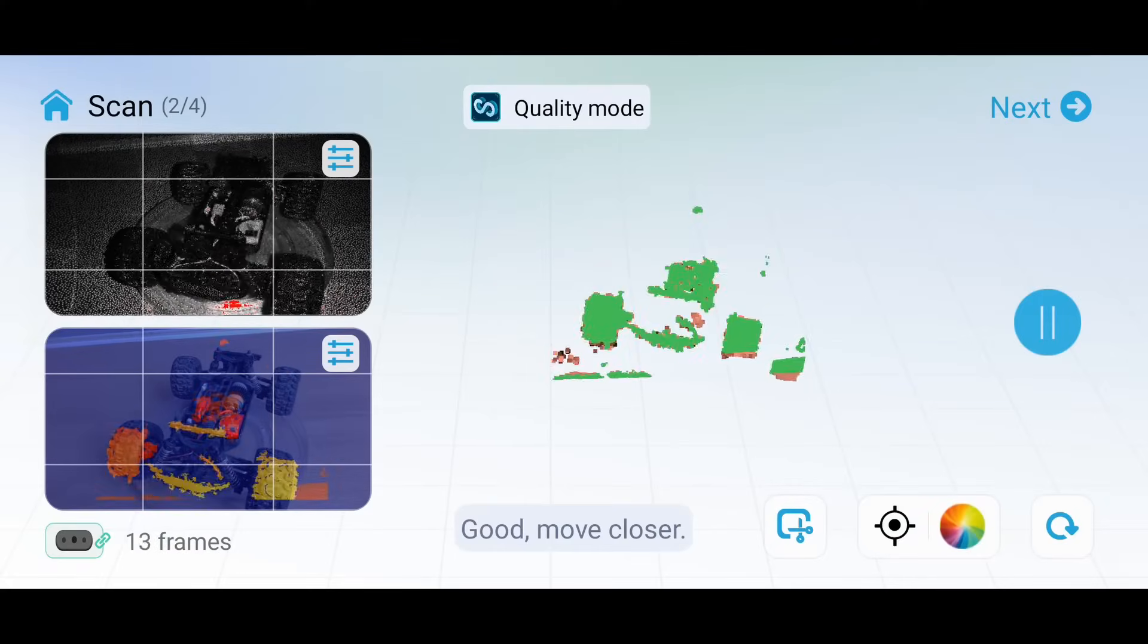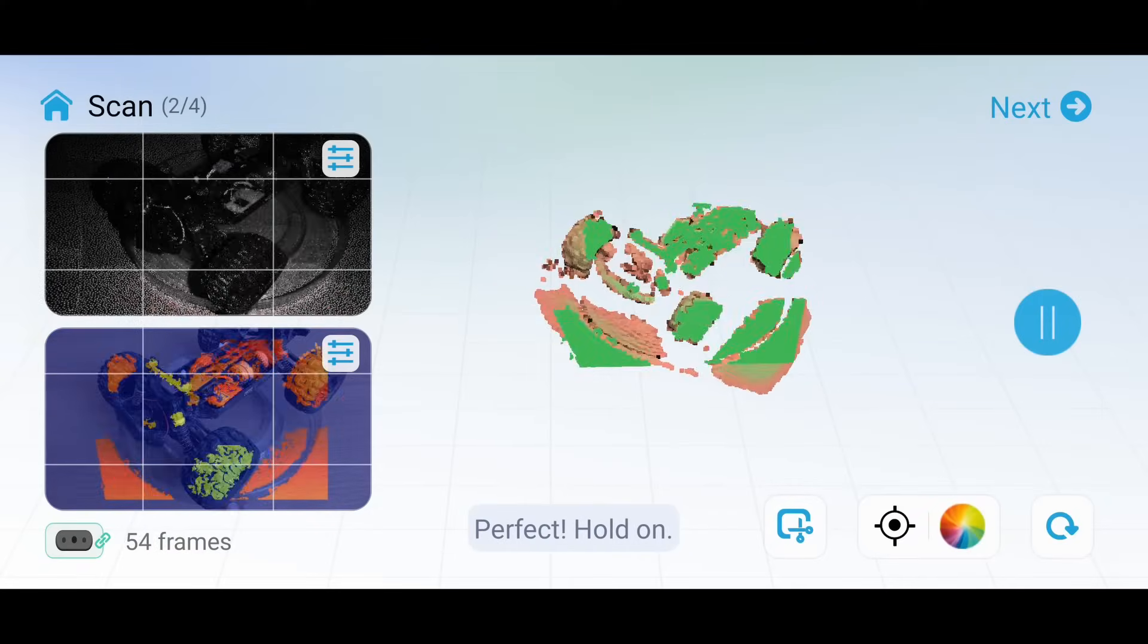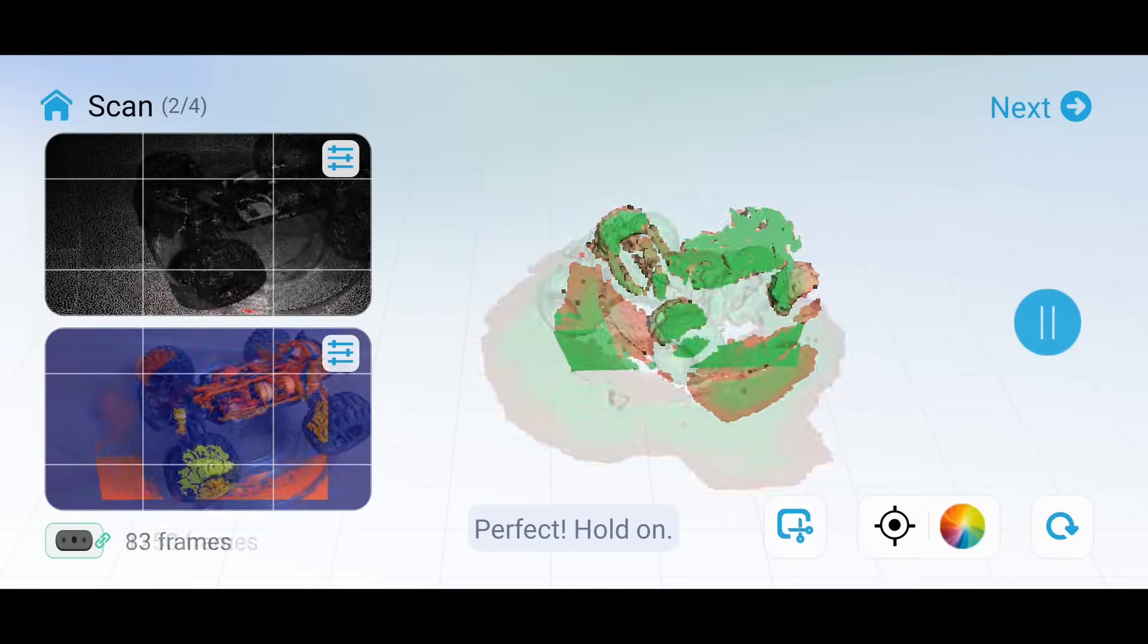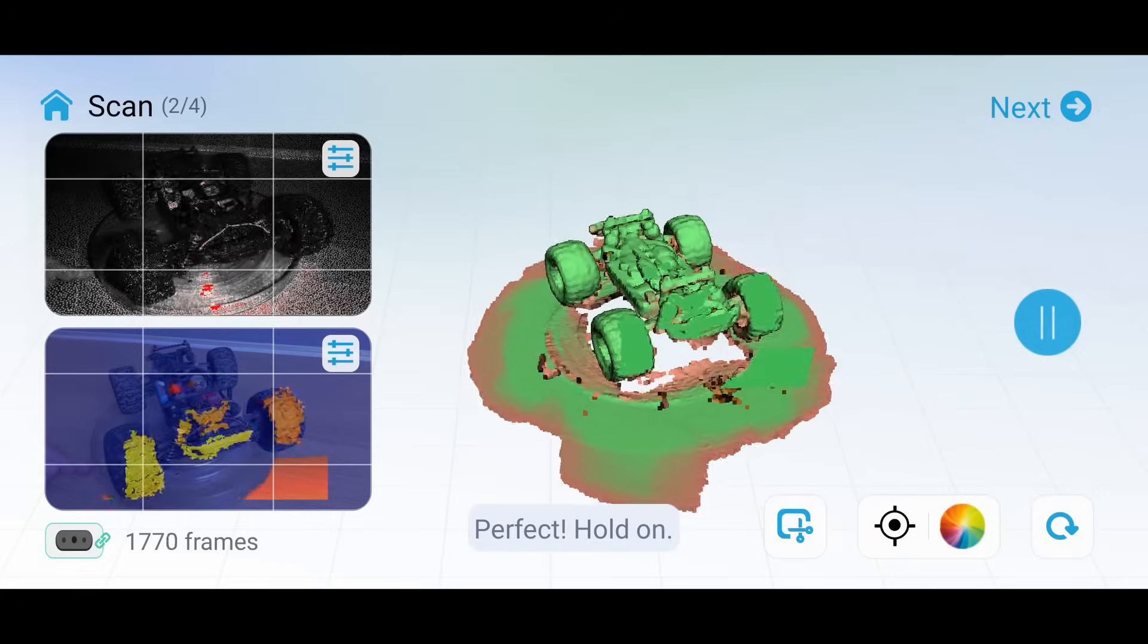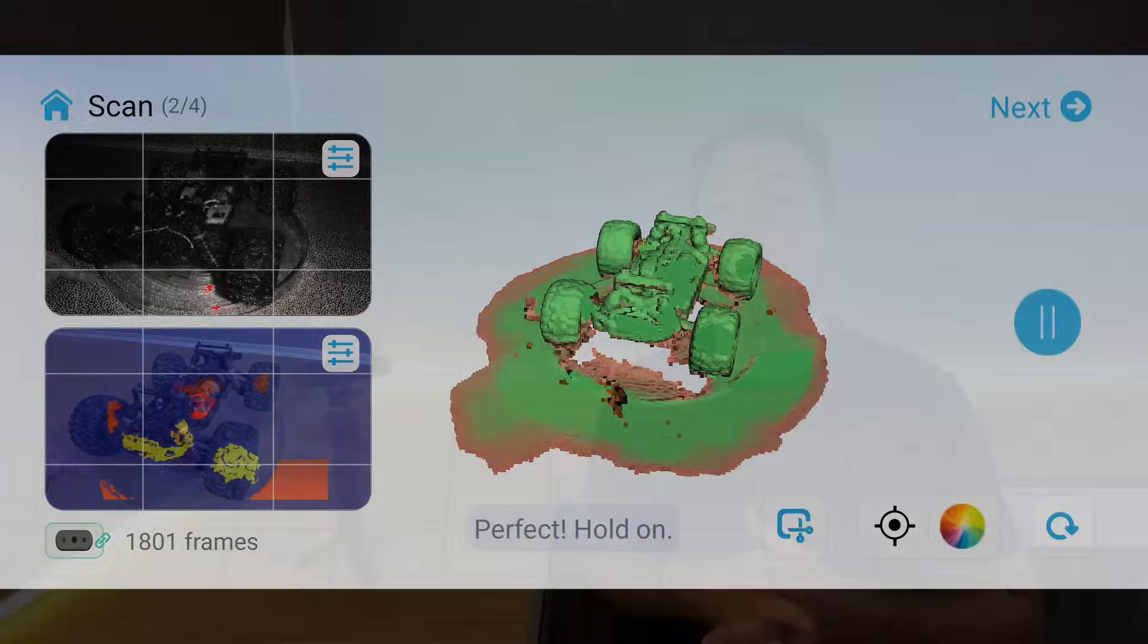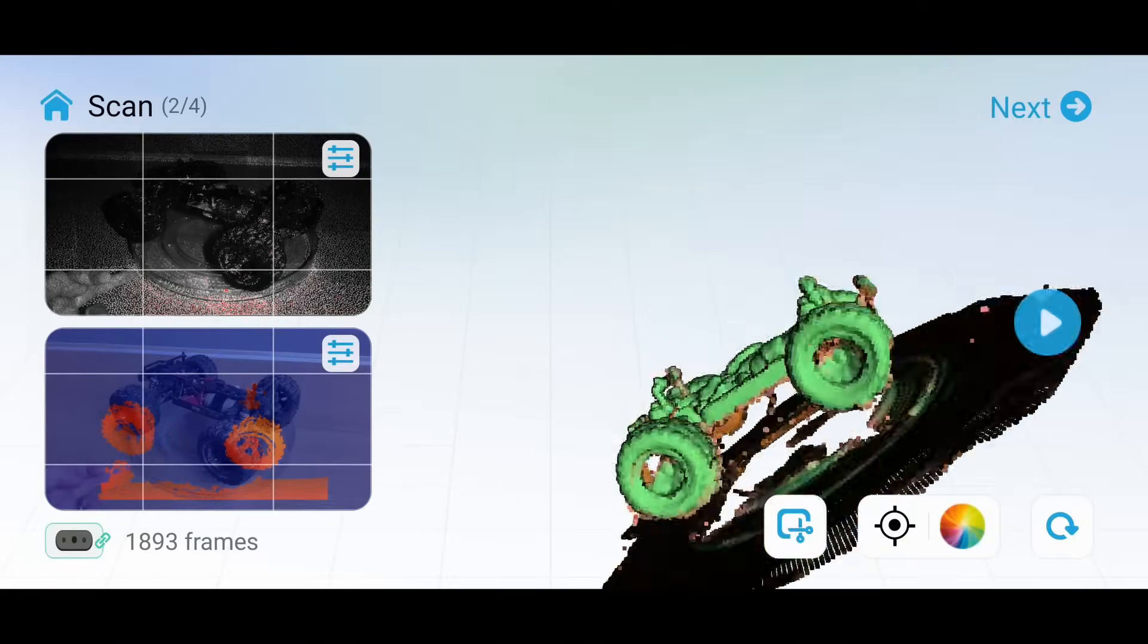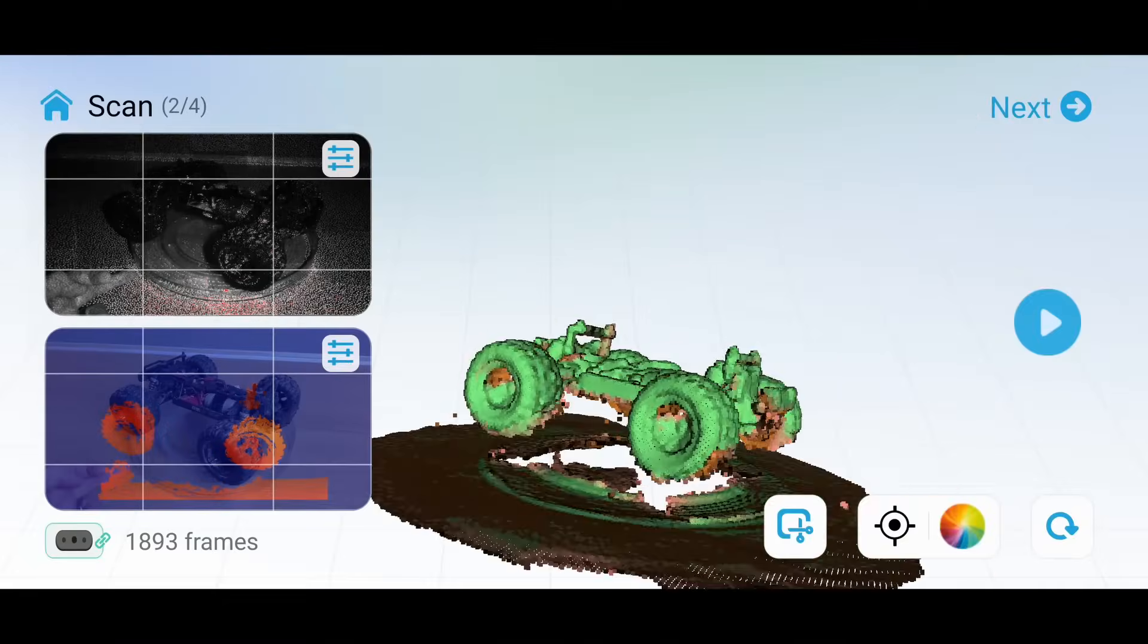I started by scanning the RC car and by using my makeshift turntable I was able to rotate it to try and capture all of the details I needed. Some parts like the wheels scanned really well but it did seem to have problems with some of the black plastic parts. I didn't take too much care with this because I didn't need all of the detail.